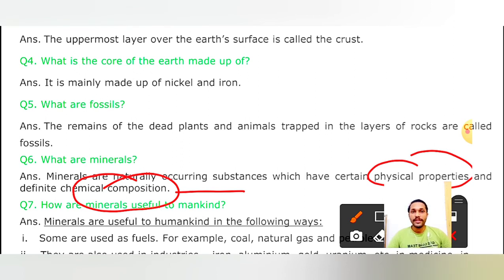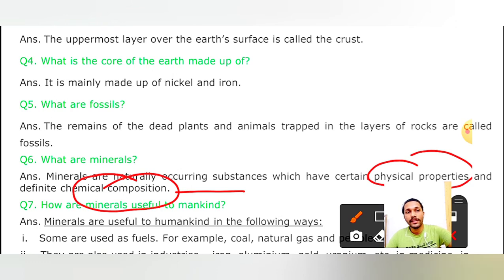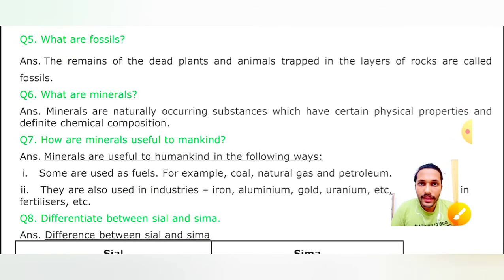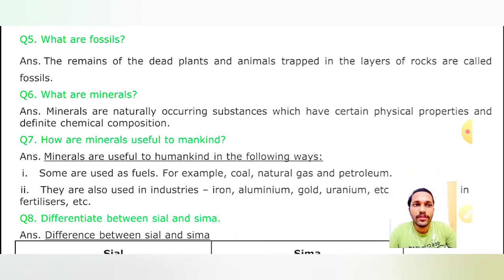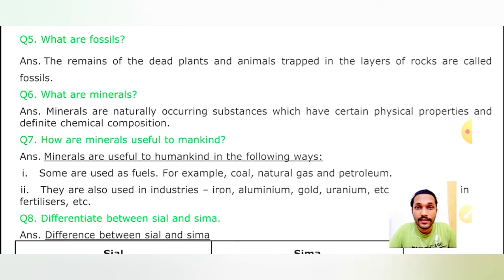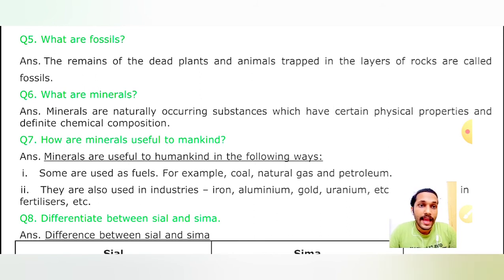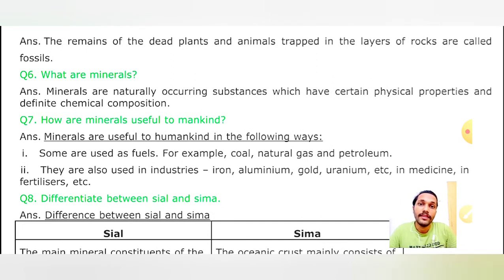Question 7: How are minerals useful to mankind? Insaan ke bhale ke liye minerals kaise zaroorat mand sabit hote hain? Pehla point: some are used as fuels - kuch hum fuels ki tarah use kar sakte hain, indhan ki tarah - jaise coal, natural gas (CNG - compressed natural gas) aur petroleum. Yeh saare minerals fuel ki tarah use kar sakte hain. Aur kuch jo hain woh industries mein use hote hain - jaise iron, aluminium, gold, uranium etc. Inse fertilizer mein bhi use hote hain, saath mein dawaaiyaan bhi banti hain, aur apne food items mein bhi minerals use karte hain.